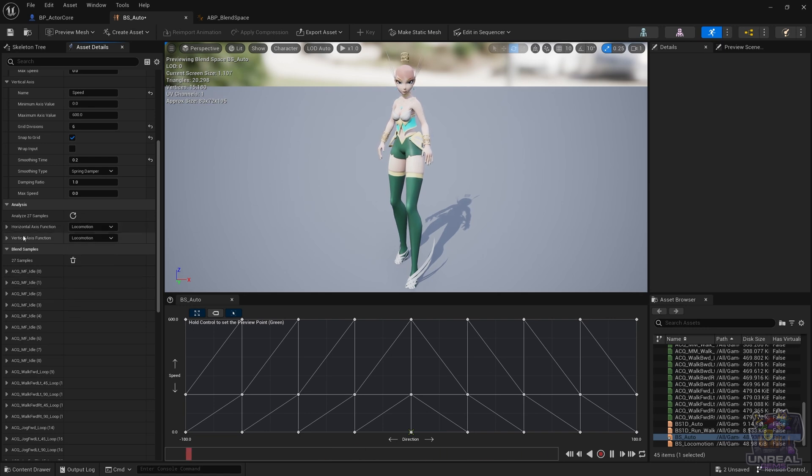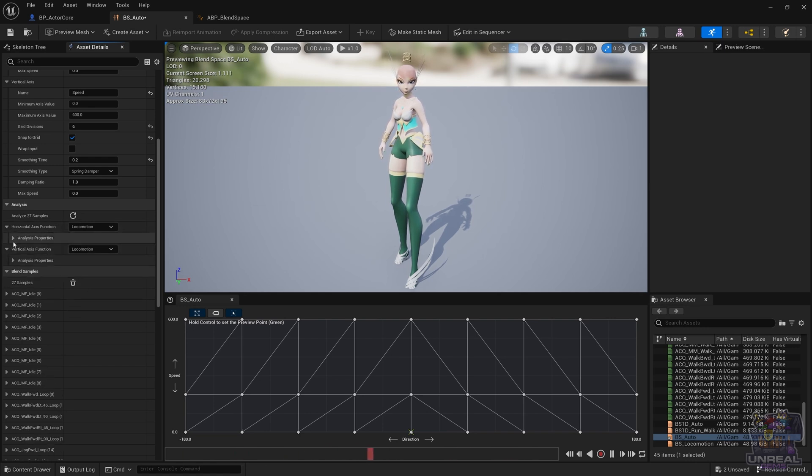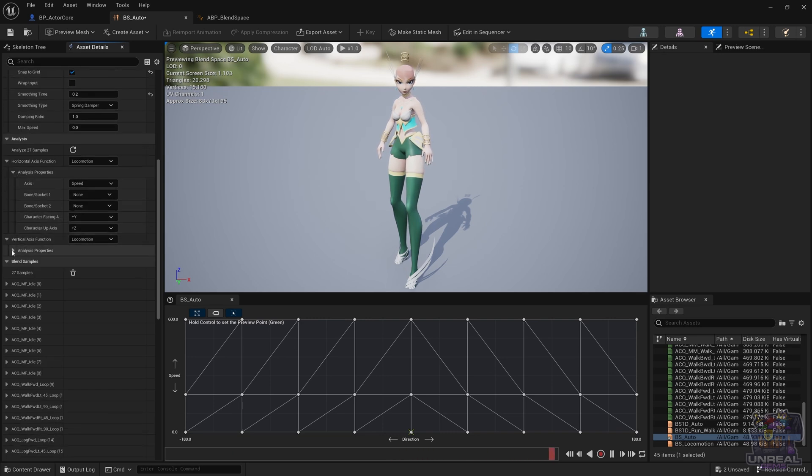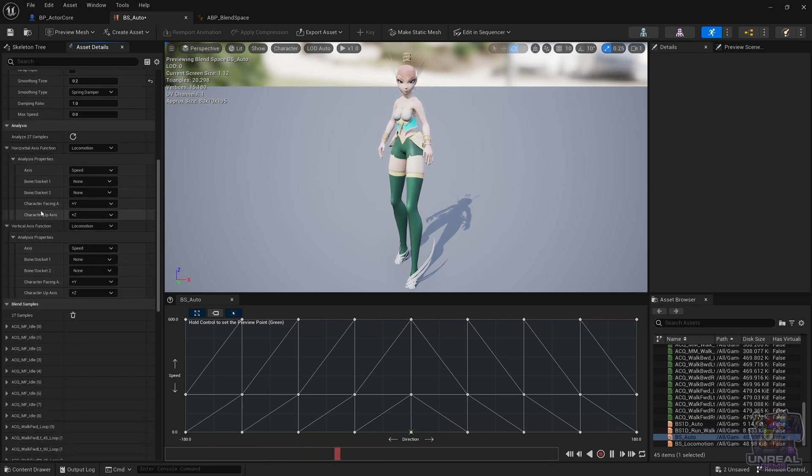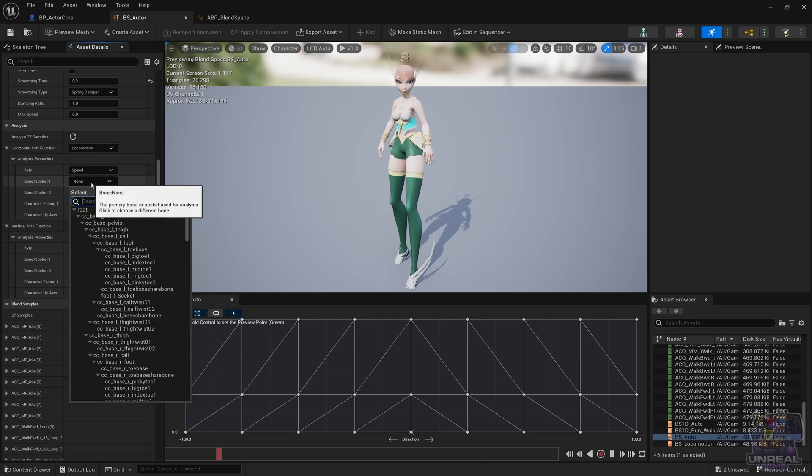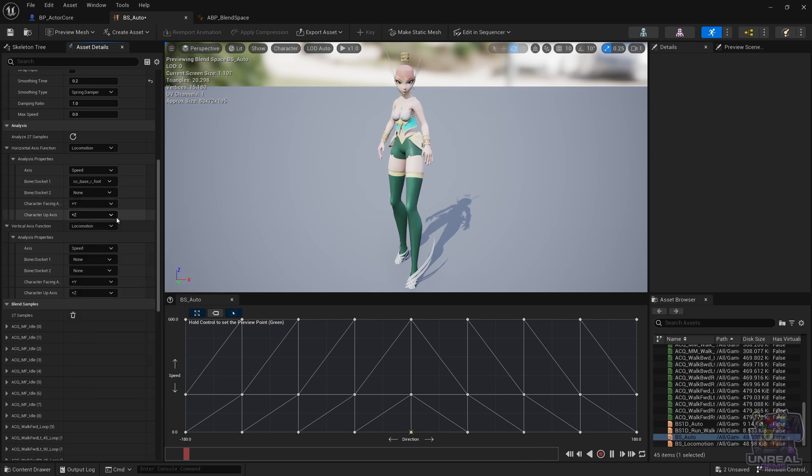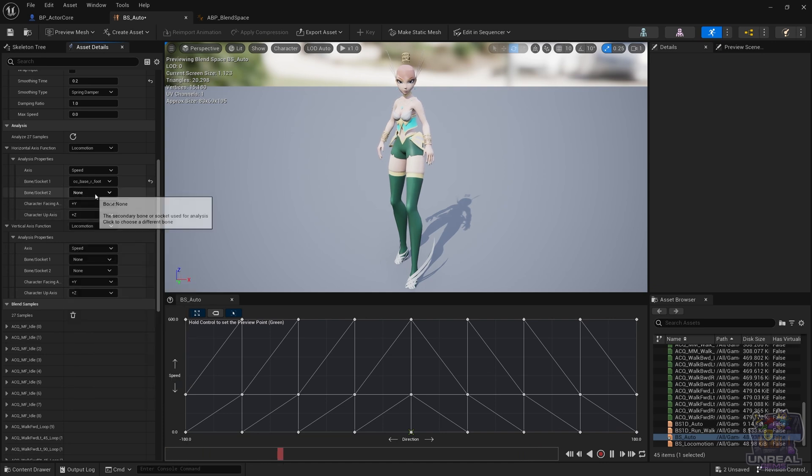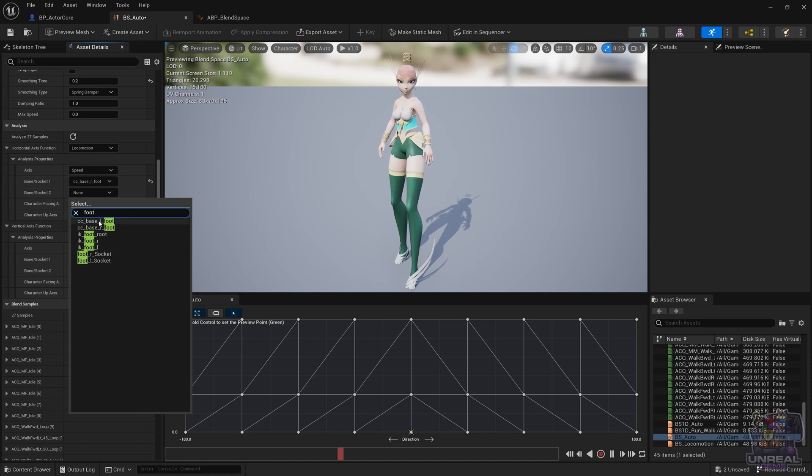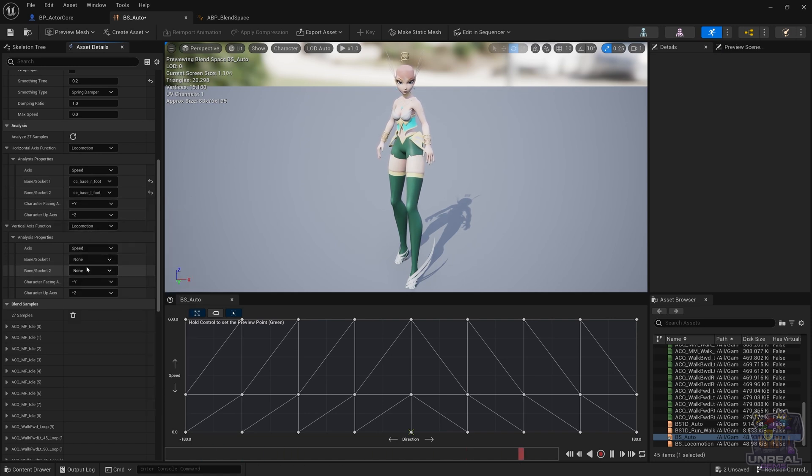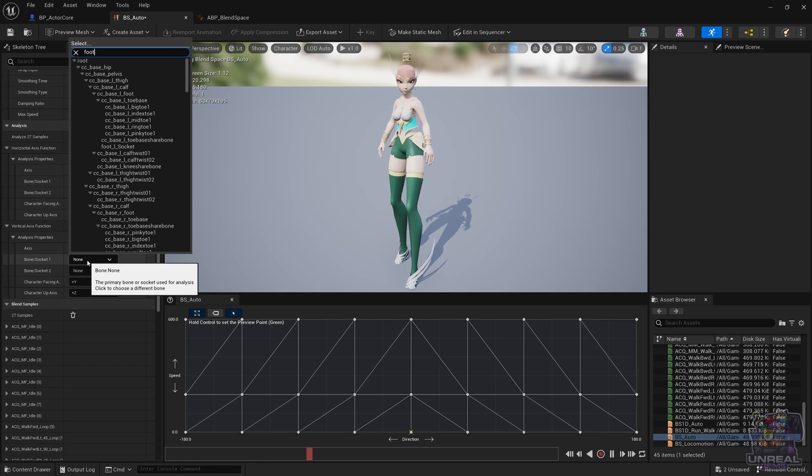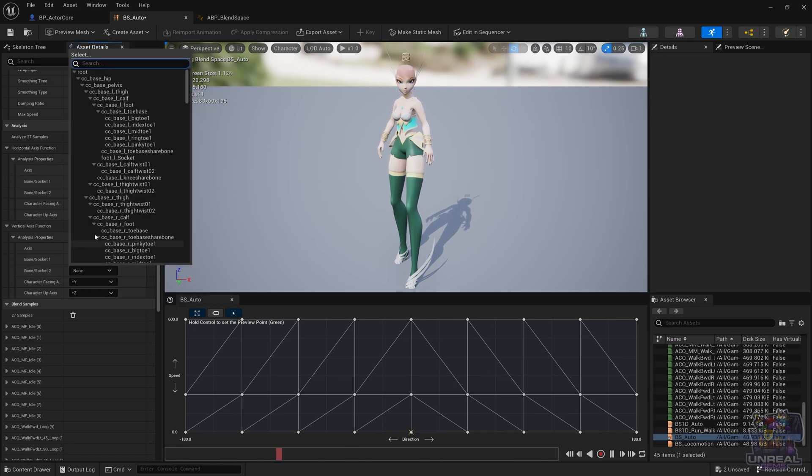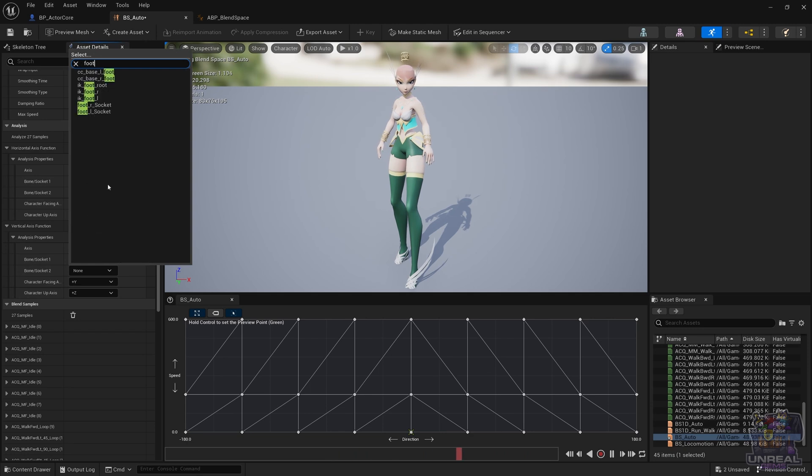The vertical axis function is also going to be locomotion. Don't get confused with angle for example or orientation, because here we are talking about locomotion. Next we need to choose the feet just as before - so R_Foot and L_Foot in both analysis properties from the horizontal axis function and the vertical axis function. So again, R_Foot and L_Foot.